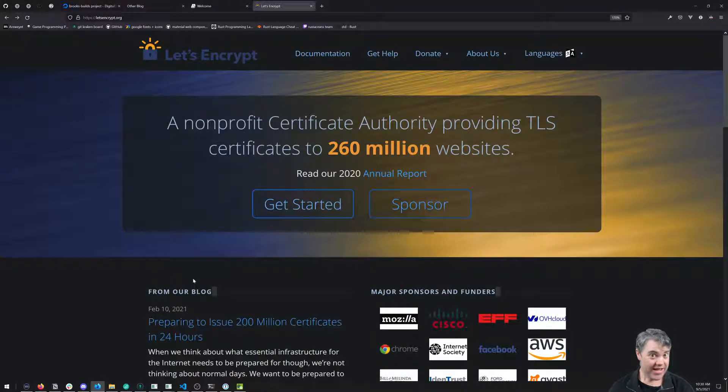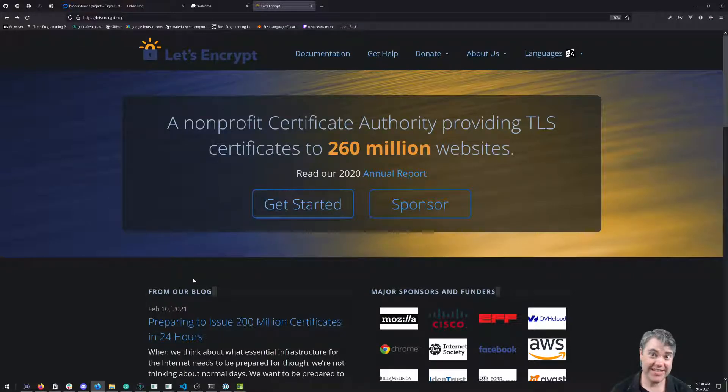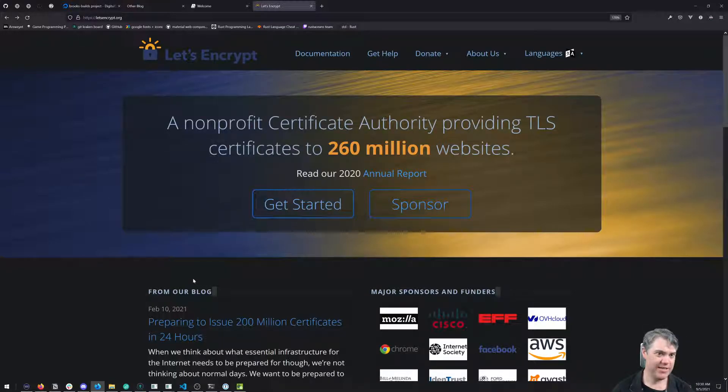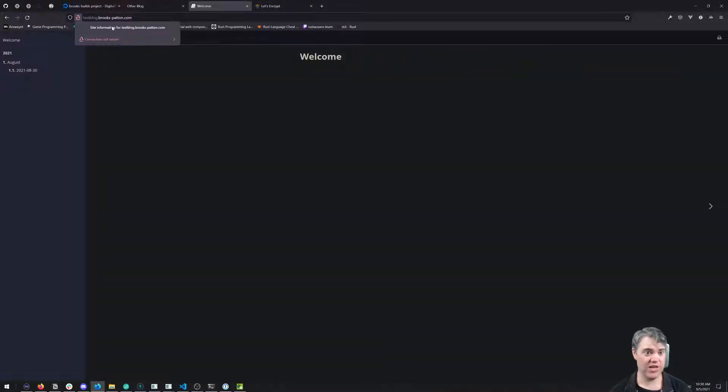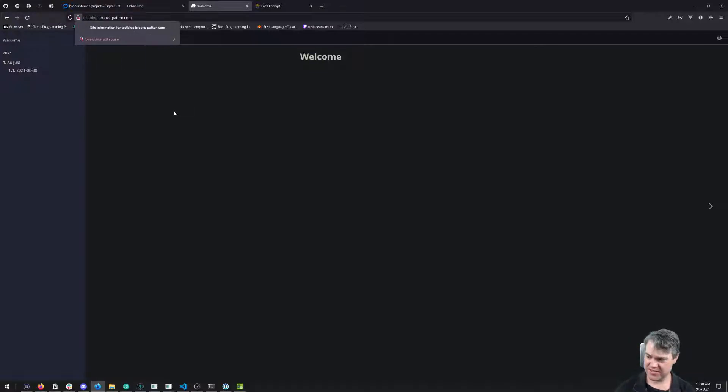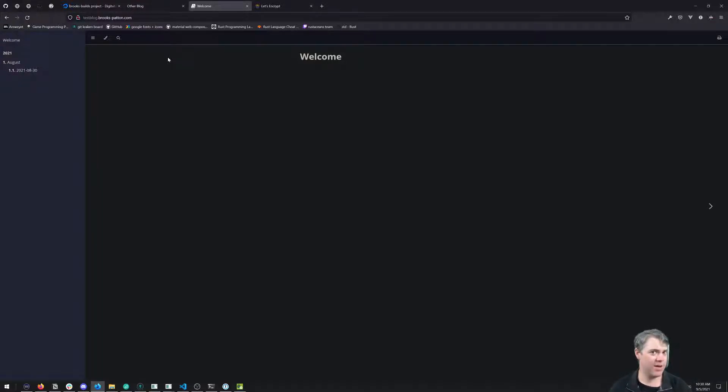We have a blog server running on our DigitalOcean droplet, but it's on port 80. When we come to this, we see this nasty 'you're not secure' warning, which is not great.